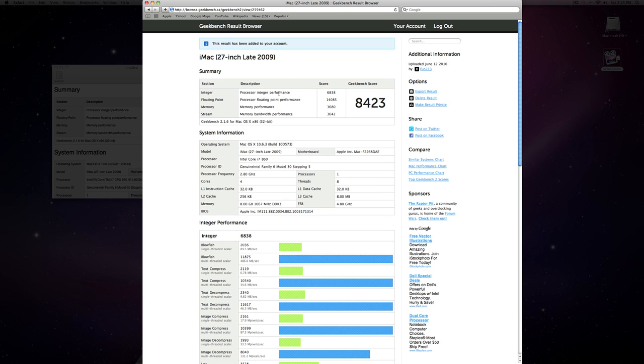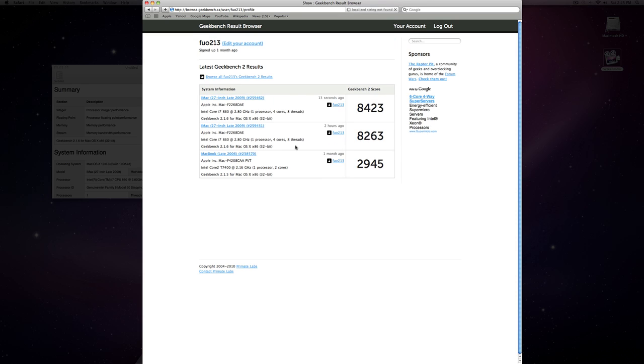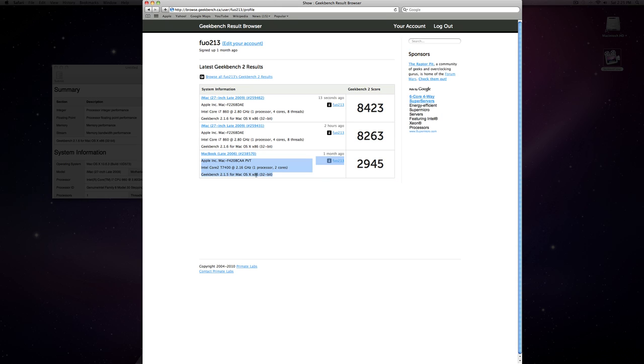Alright, so then I can go over to my account and see if you compare it to my MacBook, which was 2.16 dual core processor. It's about two and a half times faster than my old machine.